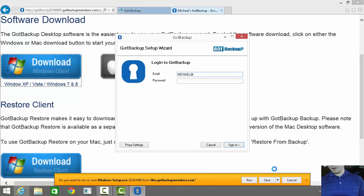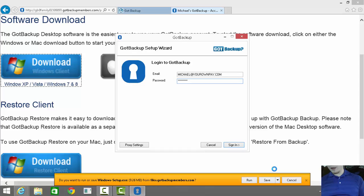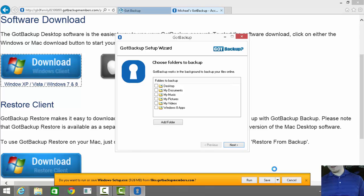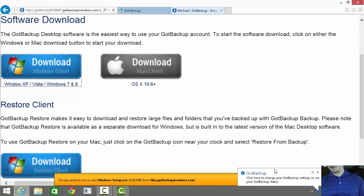When you're on this screen, you'll enter the email address and the password that you set up, and when you've successfully entered your email address and password, you'll be presented with this screen.